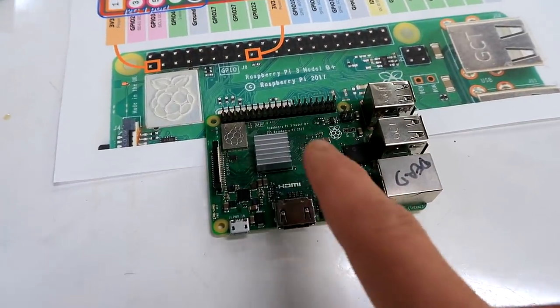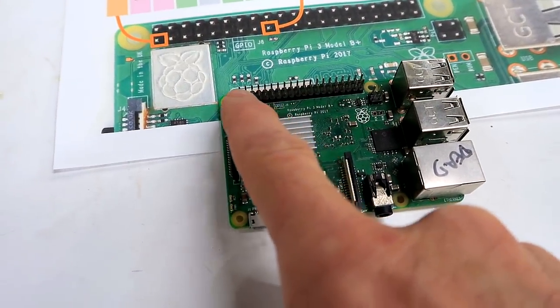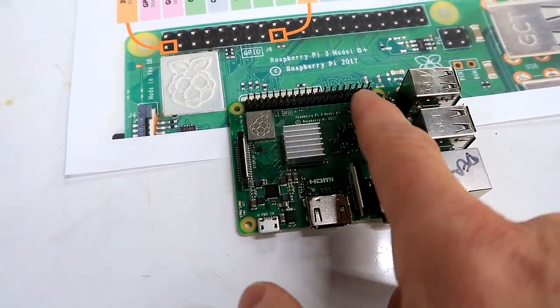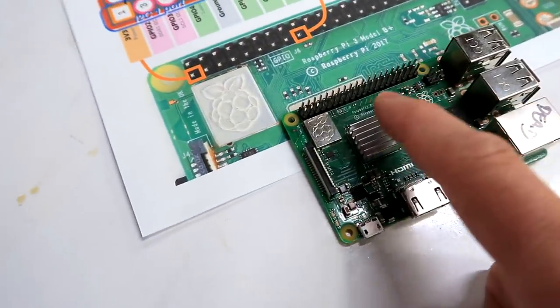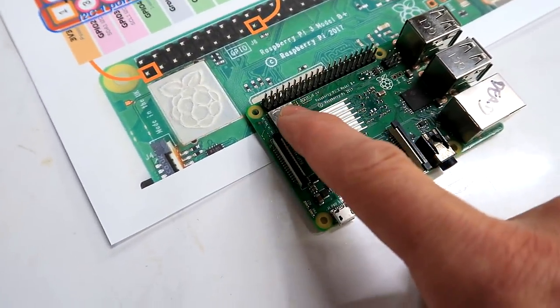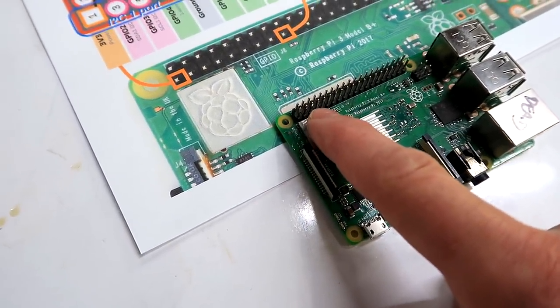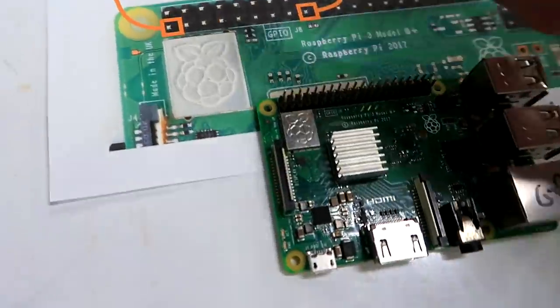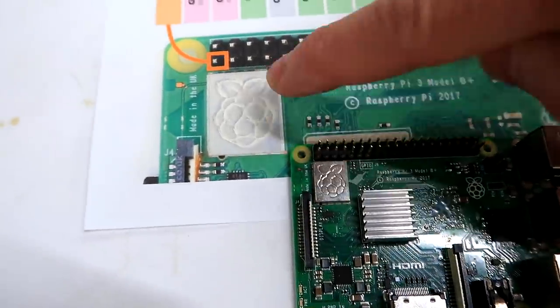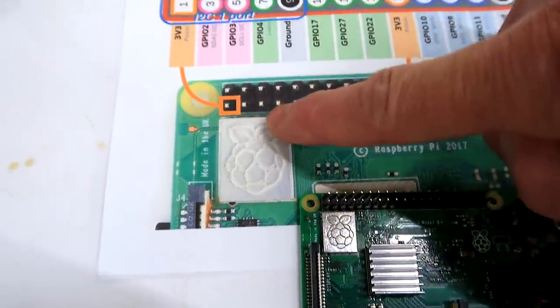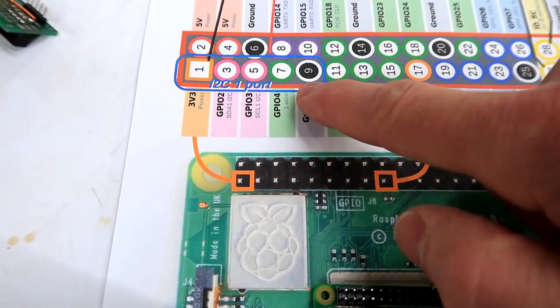This video is about using the second I2C port, I2C port 0, on the Raspberry Pi. The 40-pin GPIO header has two I2C ports. The most commonly used is I2C port 1, which is in this corner here, and this shows the pinout.